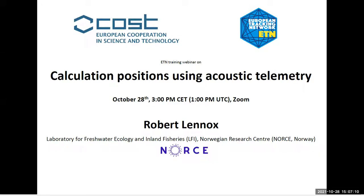Today's webinar will be presented by fish enthusiast Robert Lennox. Rob finished his PhD at Stephen Cook's lab at Carleton University in Ottawa, Canada, where he focused on fish movements, predator-prey interactions, applied fisheries issues, and synthesizing important ecological themes. After that, Rob moved to Bergen, Norway, to work at the Norwegian Research Center in the laboratory for freshwater ecology and inland fisheries. His main research topics include fish ecology, habitat relationships, restoration success, and conservation behavior.